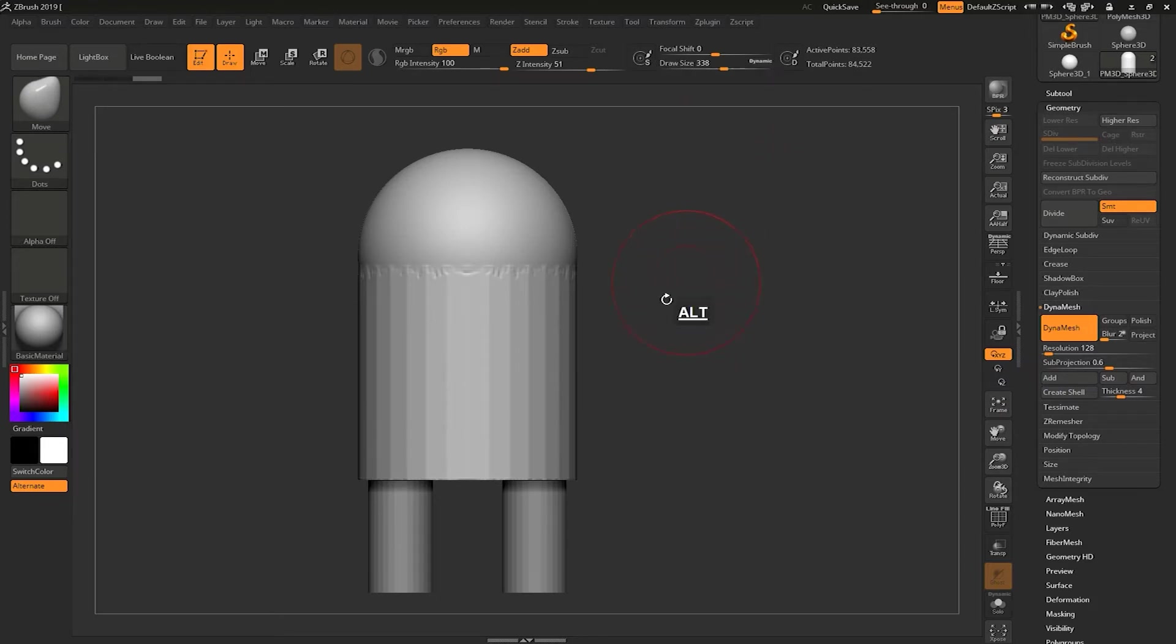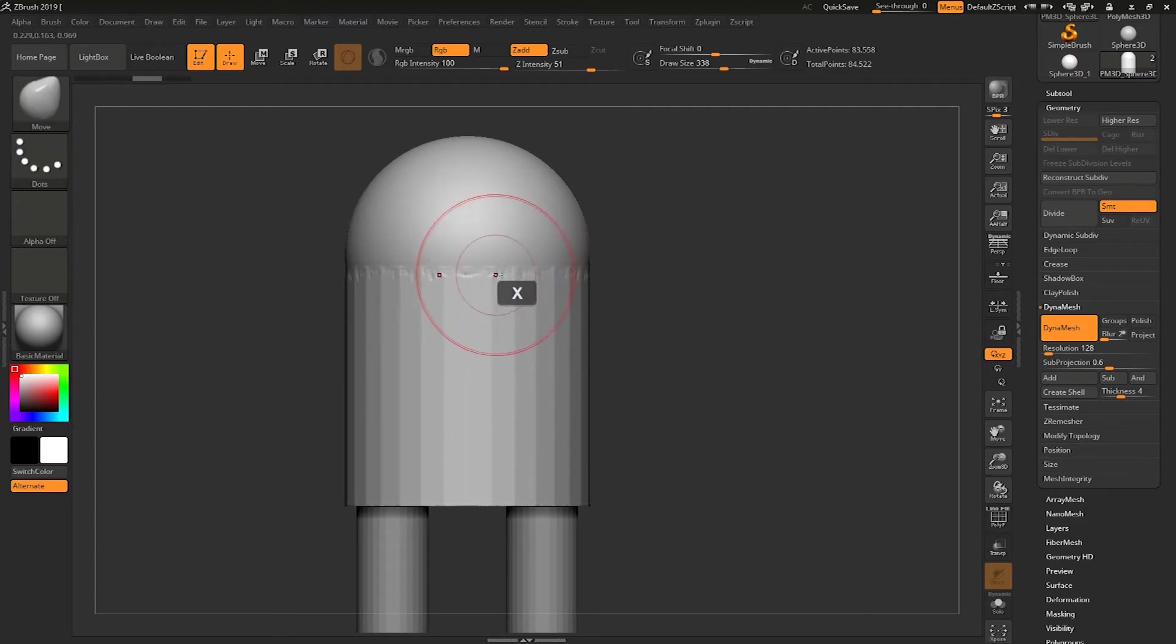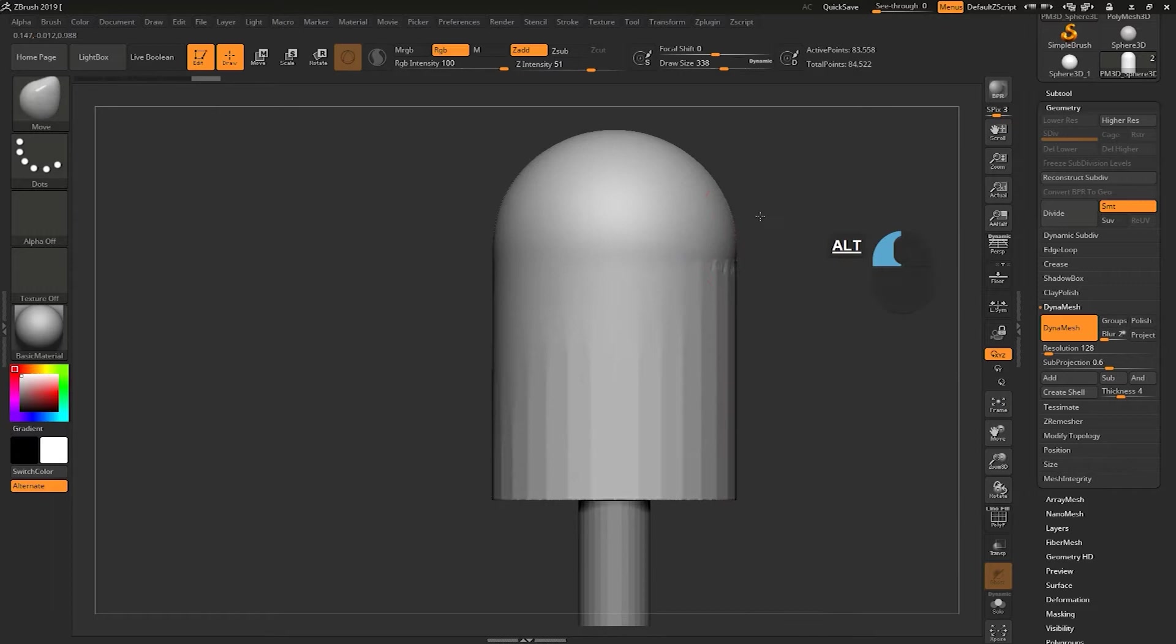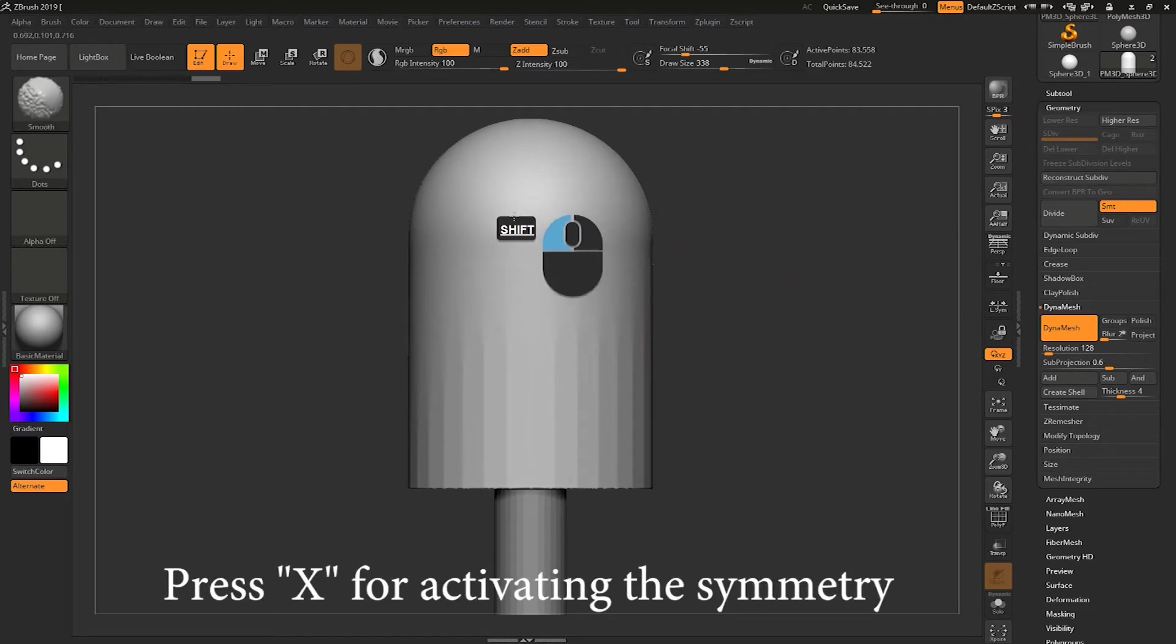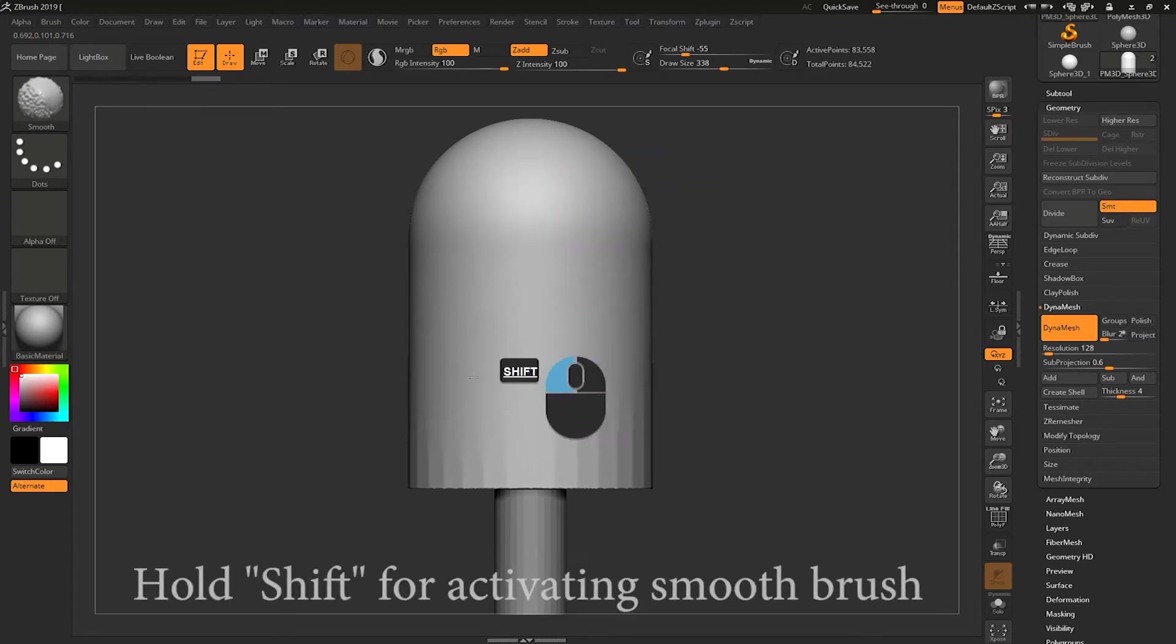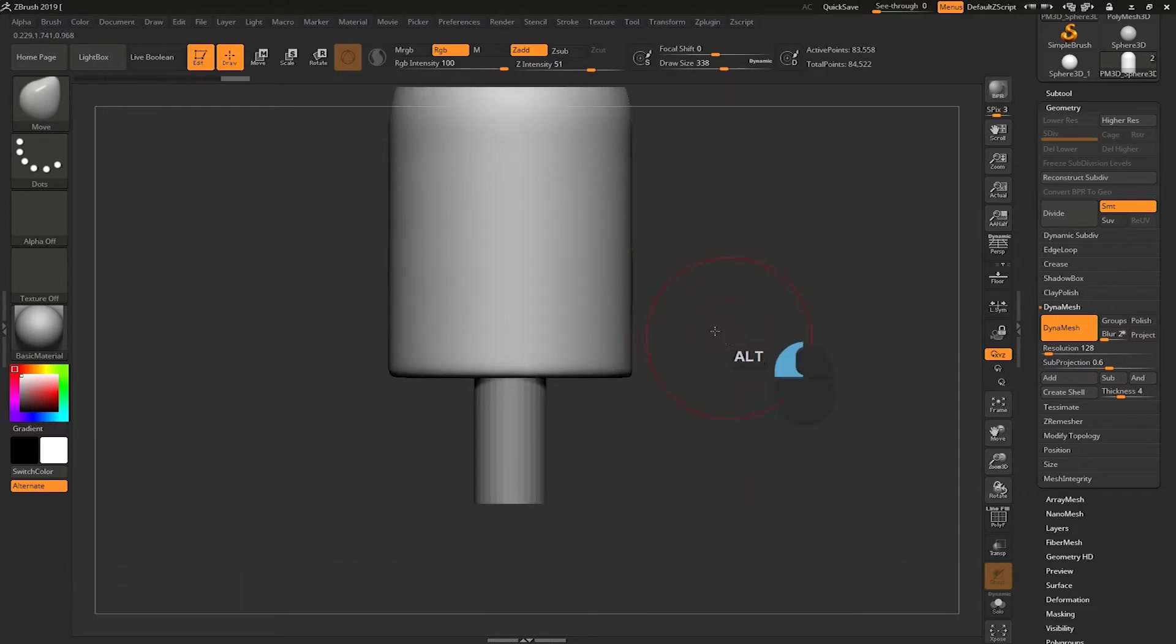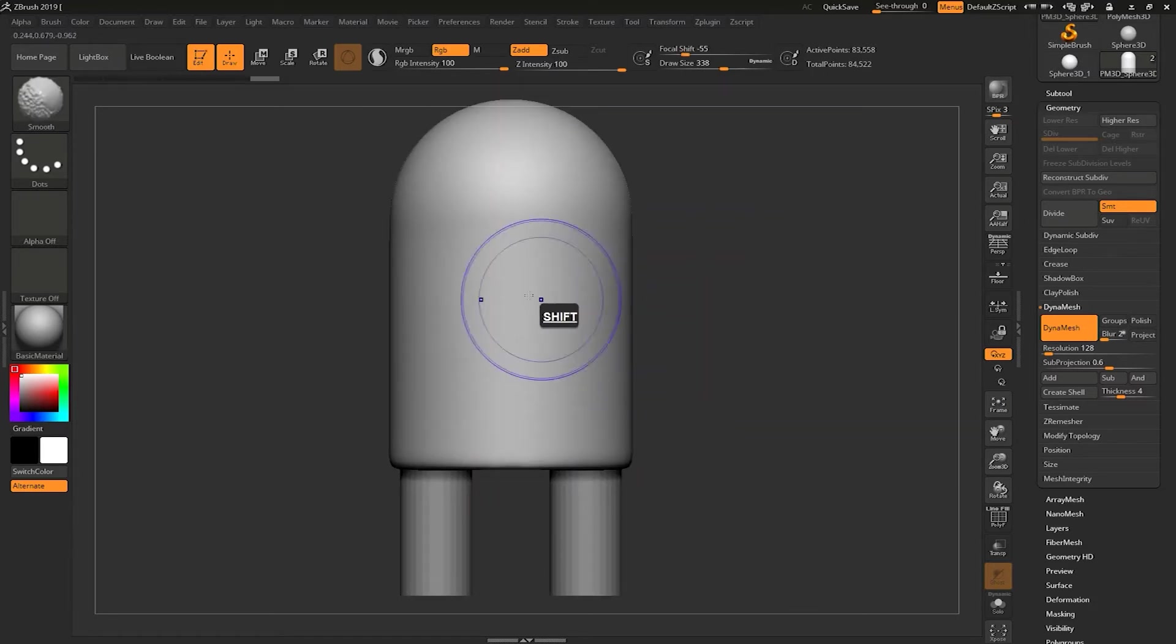Then after merging that, I will turn on the DynaMesh by default resolution. The resolution is 128 right now. Then I will smooth out the jagged parts. You can turn on the symmetry by clicking X button on the keyboard and just hold Shift to smooth out the mesh.